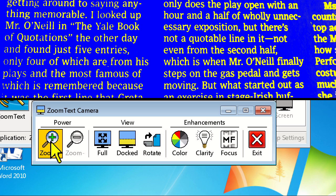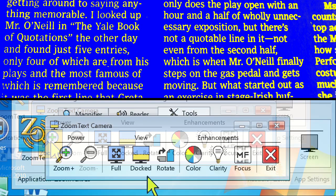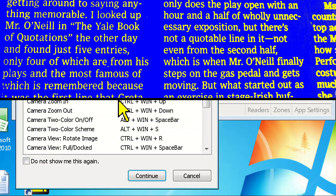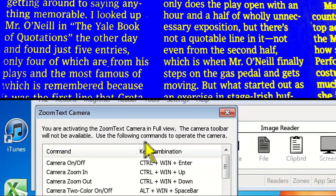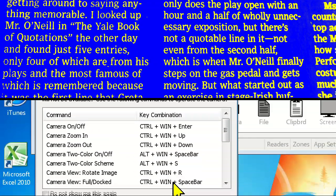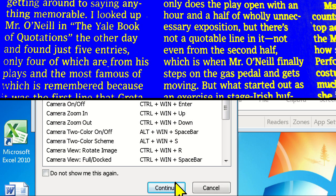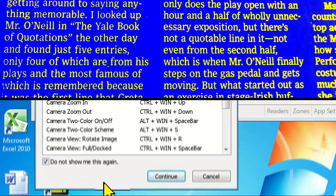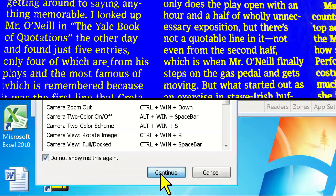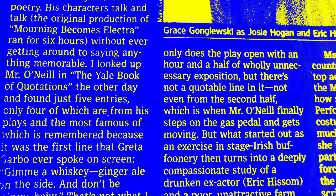Now let's go ahead and take a look at Fullscreen mode. Before we enter Fullscreen, a dialog box pops up on screen to let us know that we're entering full view, and since the camera toolbar will not be visible, it lists all of the camera hotkeys. If you don't want this message to show up in the future, check the Do Not Show Me This Again checkbox and click Continue.